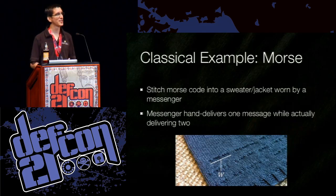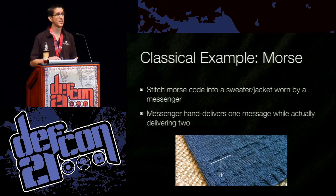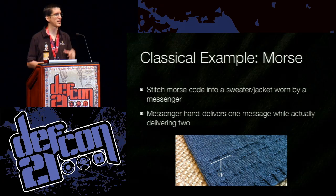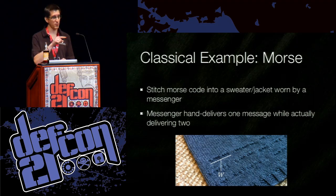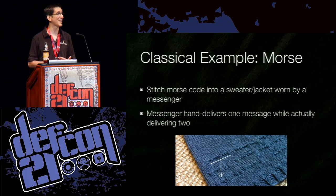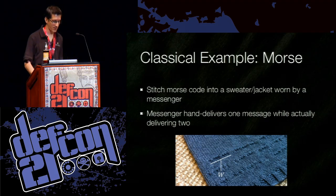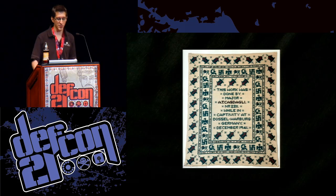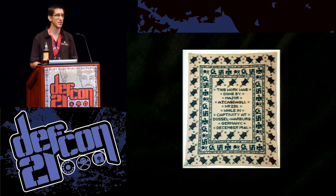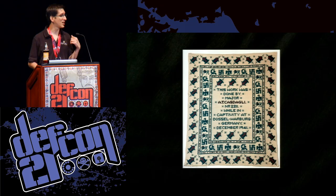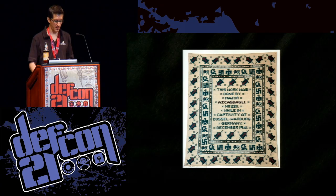Another example of classical steganography is using Morse code. Some people would stitch longer and shorter stitches on a jacket or sweater, and that would conceal a message on the person. The messenger would go and hand deliver one note, but as the recipient took the note, they would read the sweater and learn the second message — the true intention of the visit. Here's an example of a tapestry stitched by a prisoner of war in 1941. You can see two borders with dots and dashes — that was Morse code. If you're interested in what the message says, you can grab the talk online and decode it yourself.